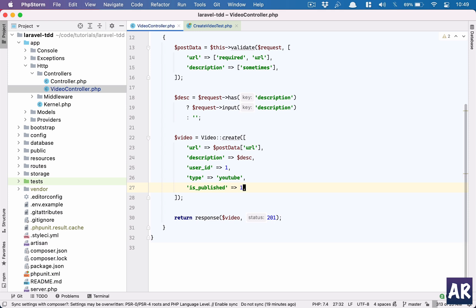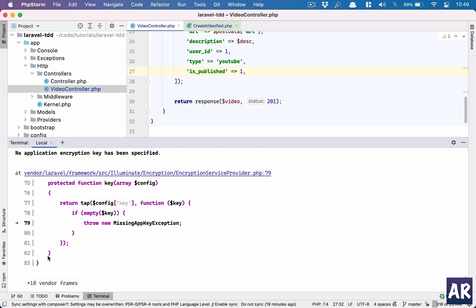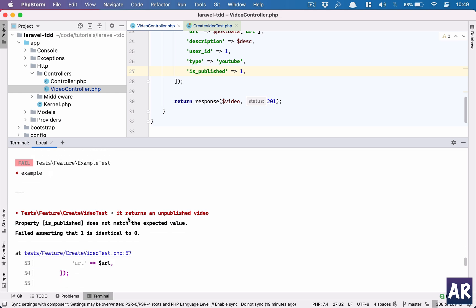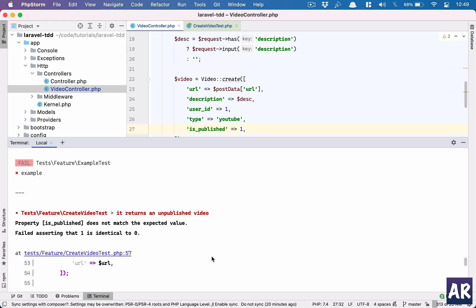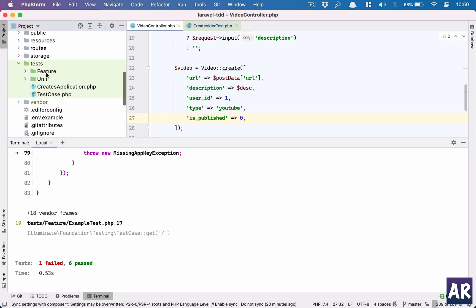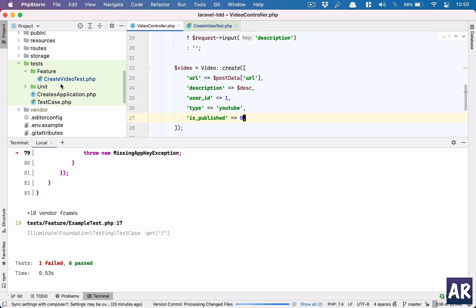With separate tests, if a developer accidentally changes behavior so videos are published by default, running the tests will show 'it returns an unpublished video' failing — and the error message immediately tells you what went wrong during refactoring. You can then either confirm this is the intended new behavior or recognize the refactoring was wrong. The example test case failing is unrelated to my code; I'll remove it since it's not part of my codebase.